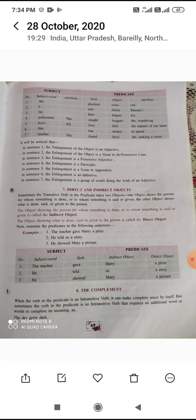Example six: 'She has managed to spend money.' Subject: she; verb: has managed; object: money; attribute: to spend — the enlargement is an infinitive. Example seven: 'The teacher found the boys making a noise.' Subject: teacher; attribute: the; verb: found; object: boys; attribute: the making a noise — the enlargement is a group of words doing the work of an adjective. Thank you and have a nice day.